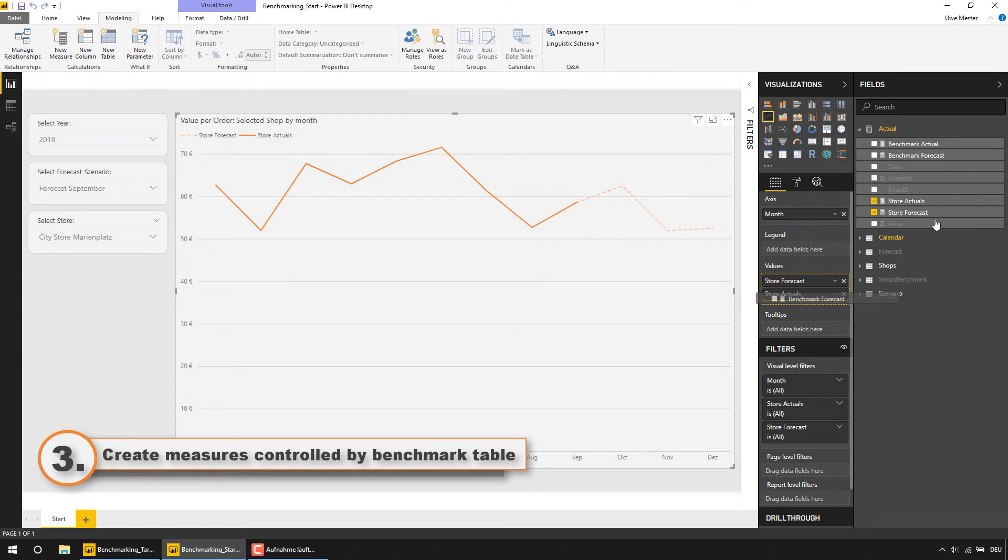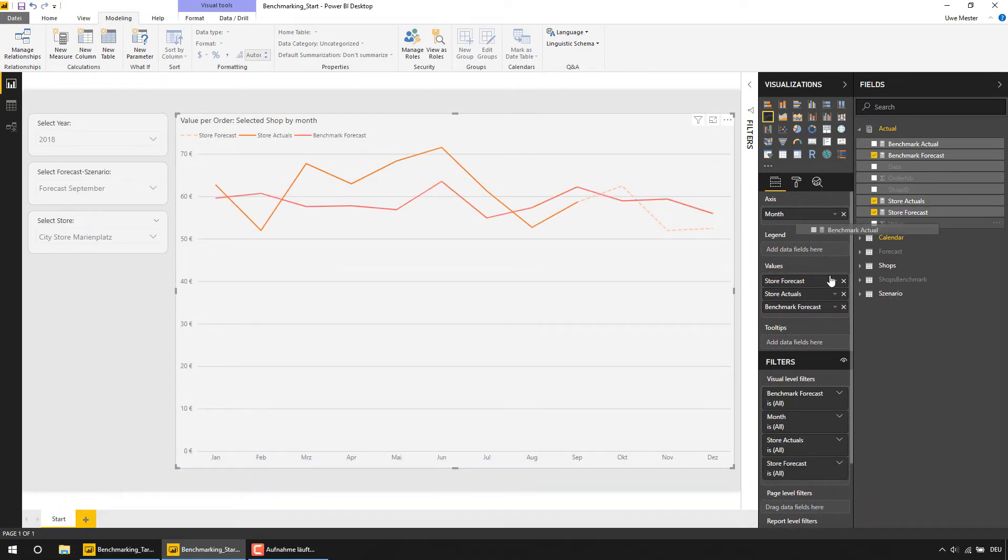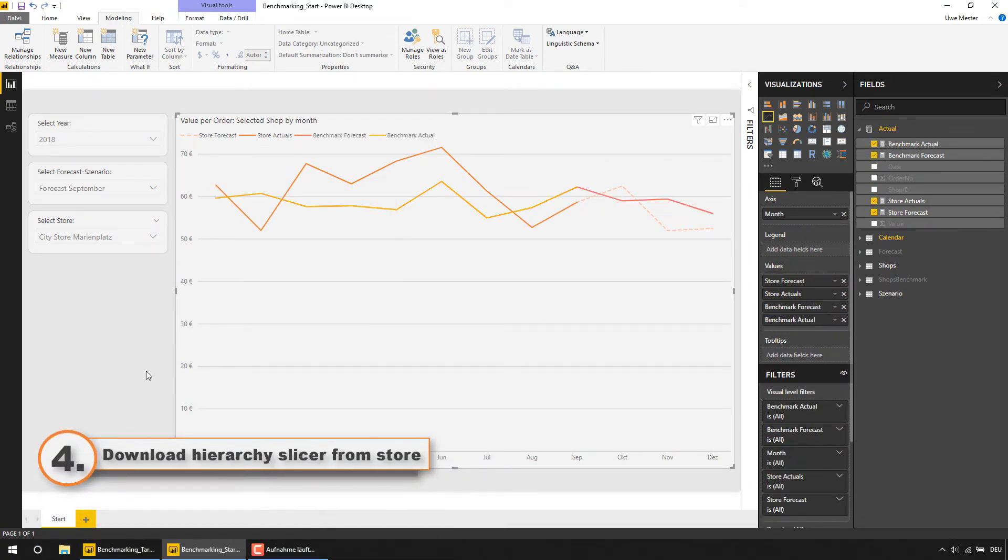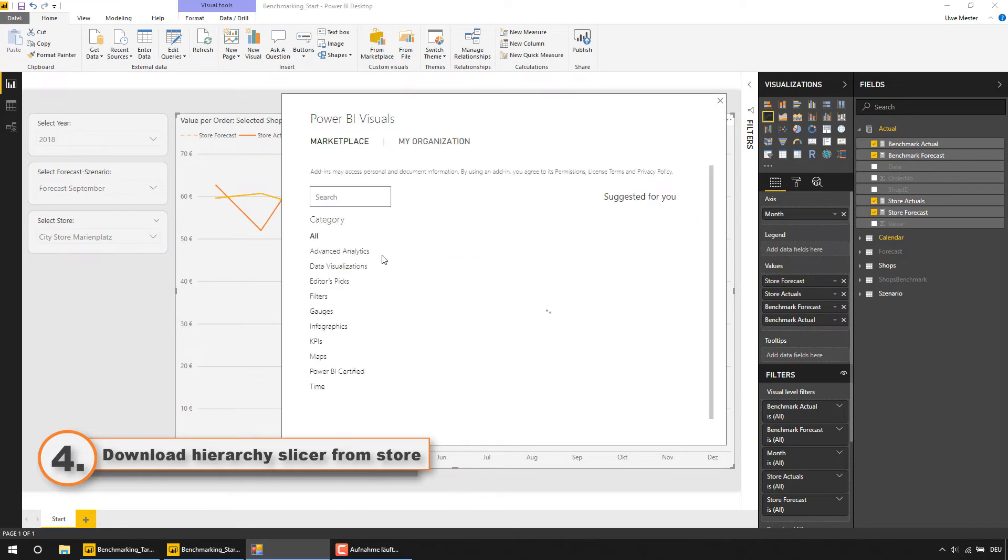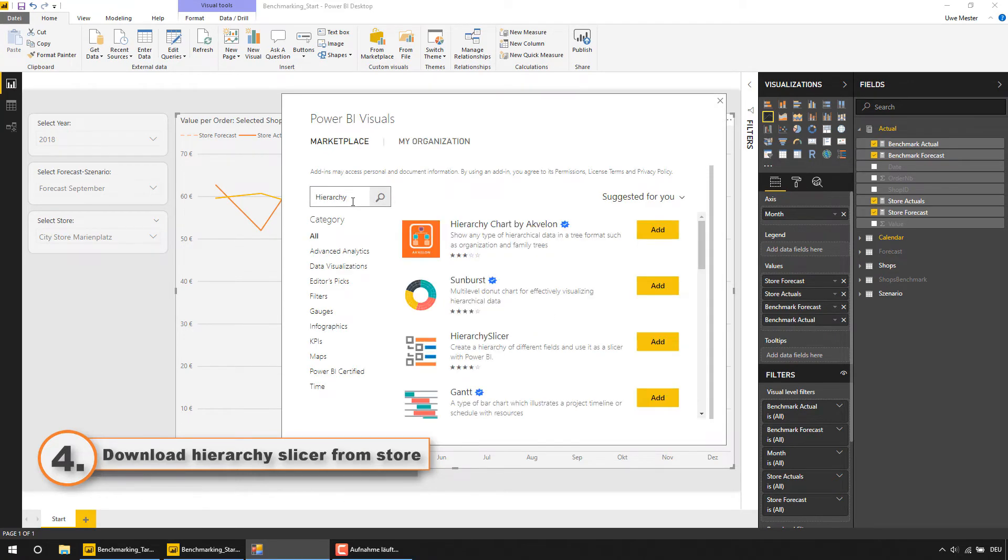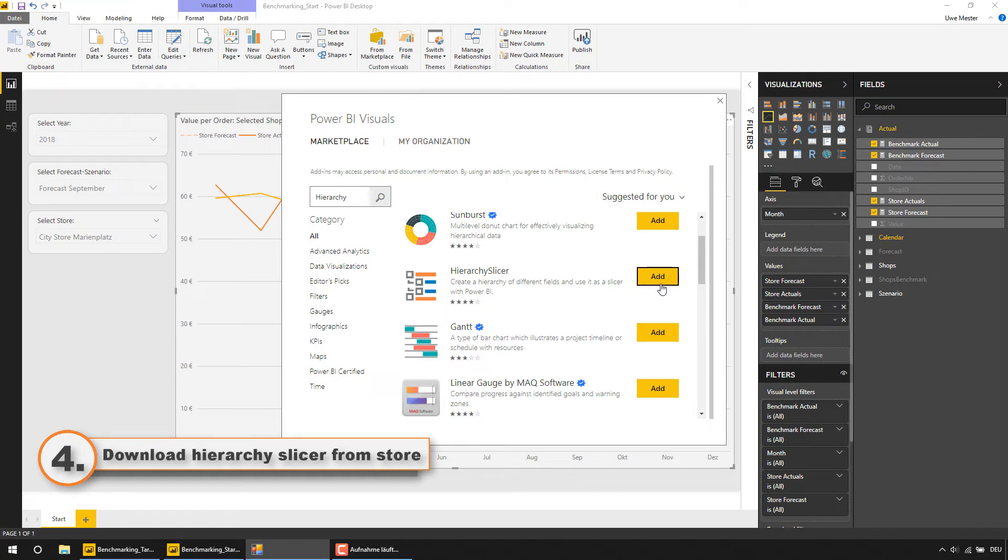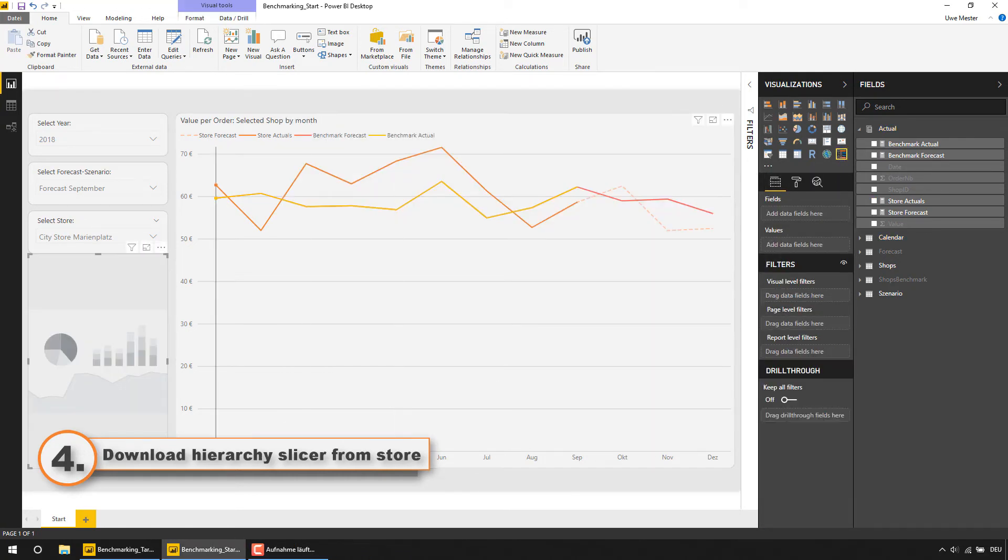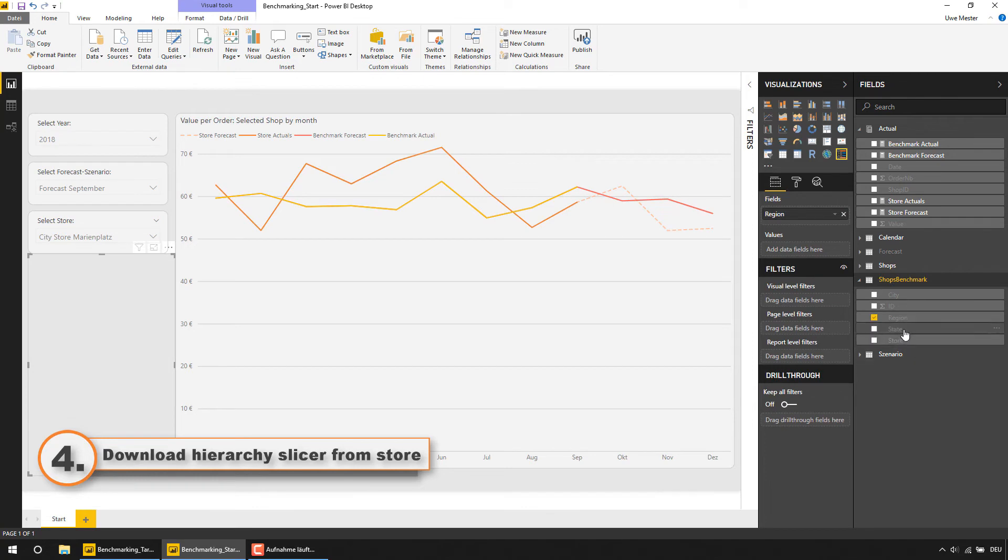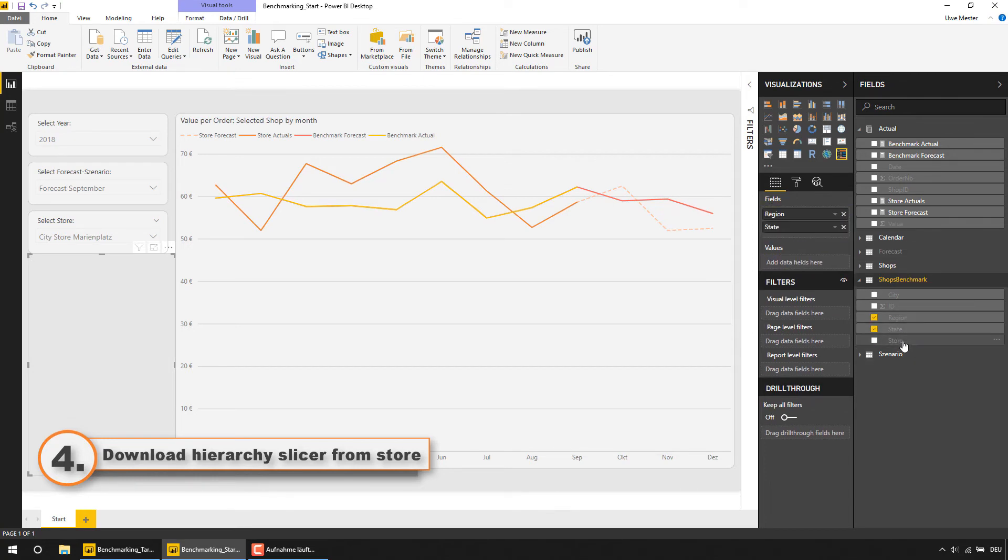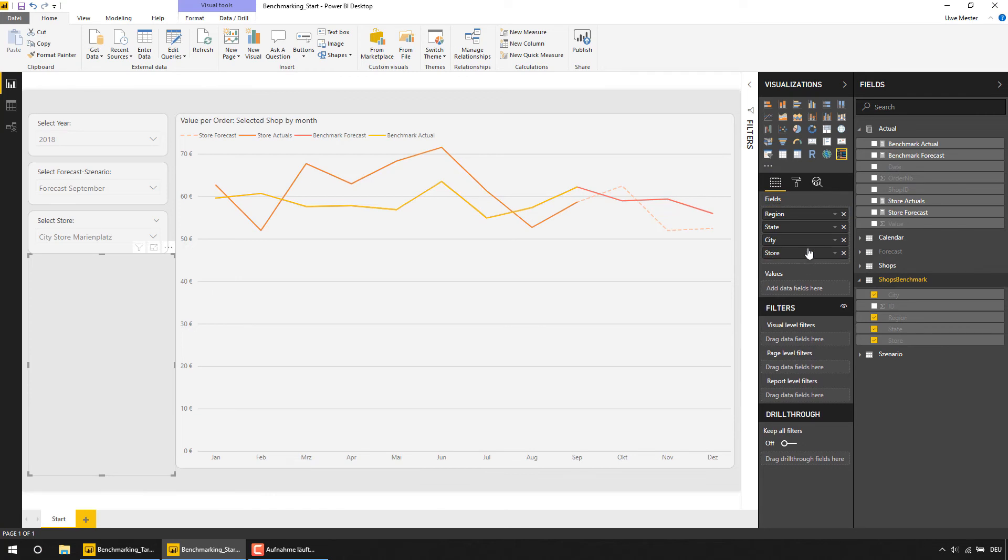After that we can drag our new measures to the visual. To control the behavior of our new benchmarking measures we can now download hierarchy slicer from the office store, importing it to Power BI, dragging it to the canvas and putting our hierarchy fields from the shops benchmark table into it. Now you are able to select whatever benchmark entity you like to compare it to the selected shop.